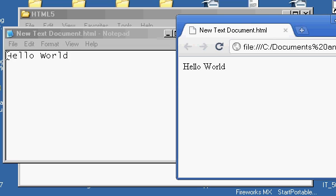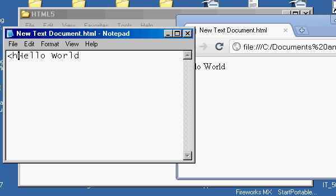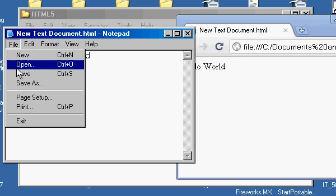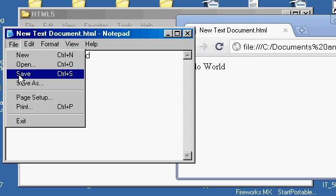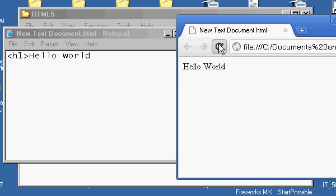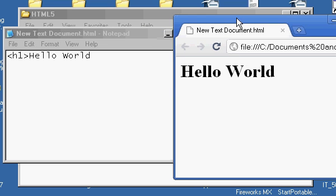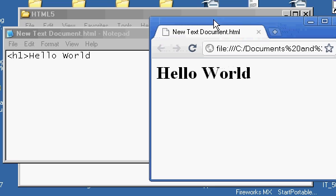I'll come back over here to Notepad, and I'll put in an HTML tag, like say H1. Okay, and then I'll go here to File, and I'll save it again, and I'll come back over here and do a refresh, and sure enough, there's a nice big large Hello World.